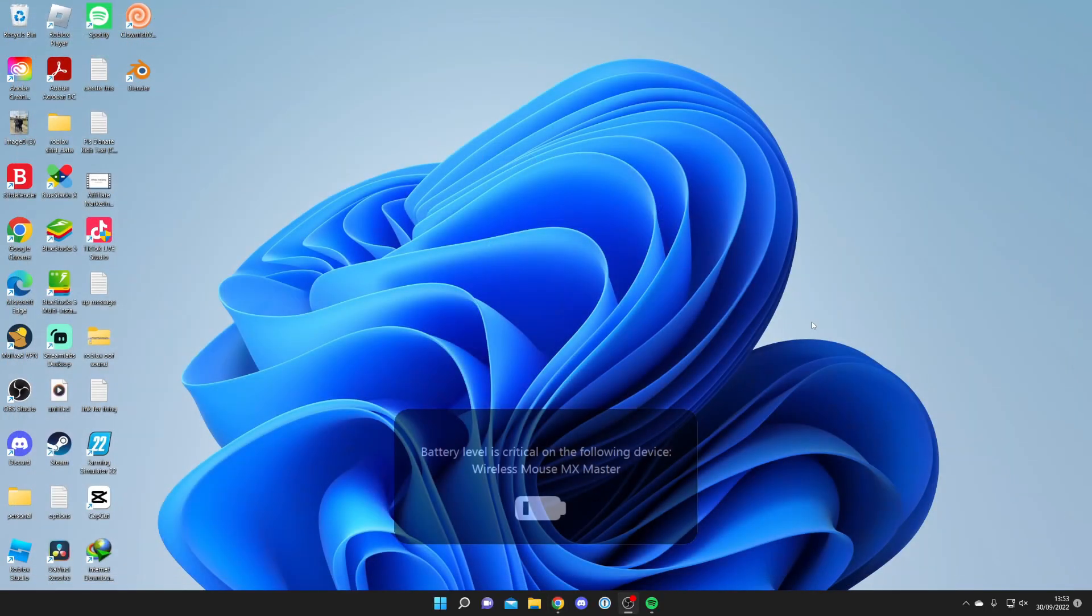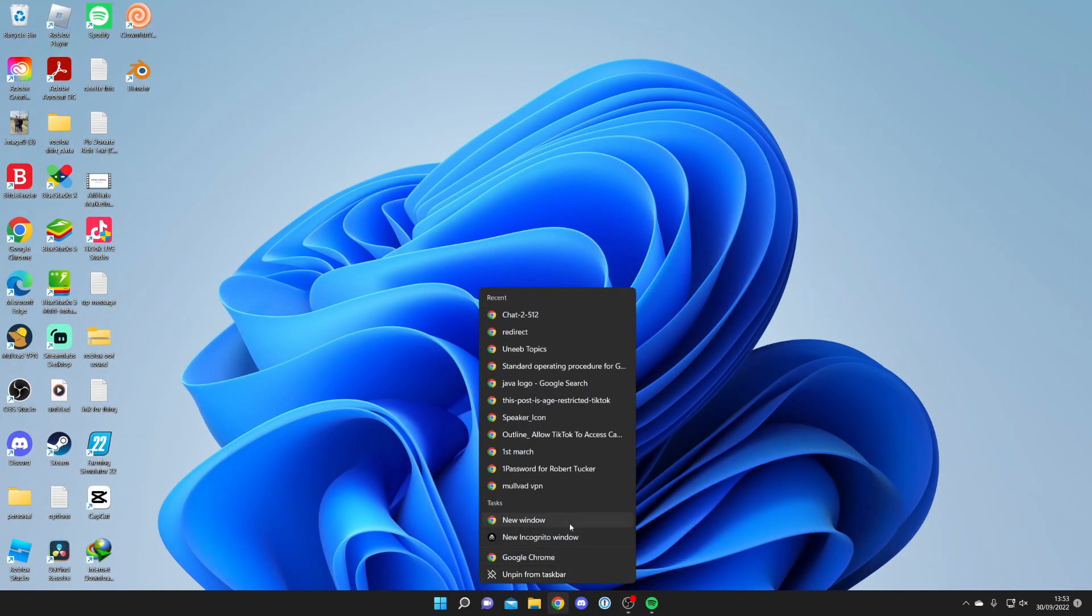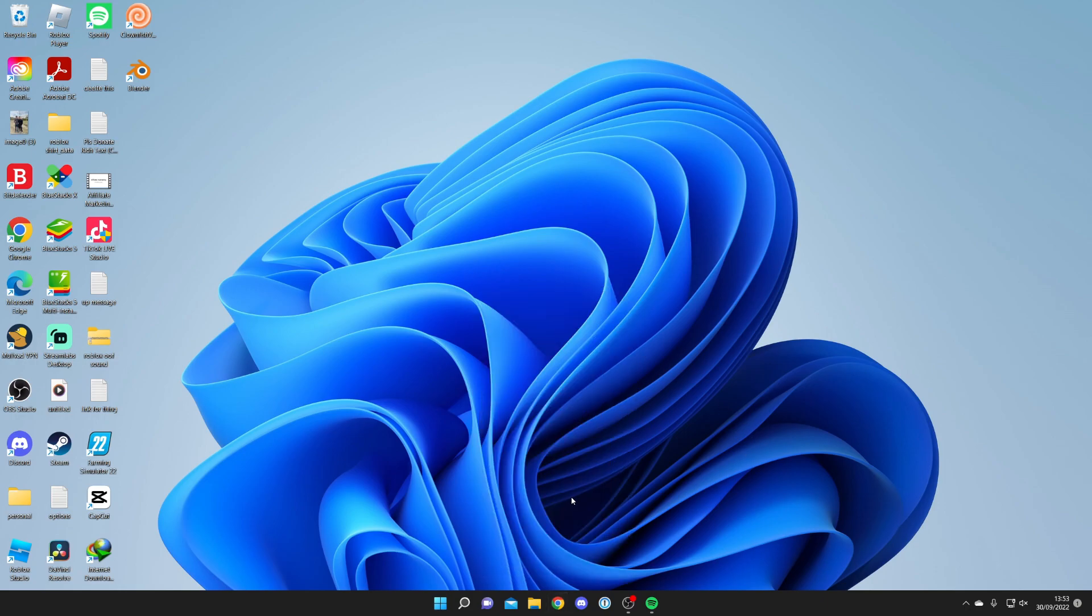So for some reason sometimes it disappears from here and other times it's not going to disappear from here, but it doesn't actually work as I showed you.